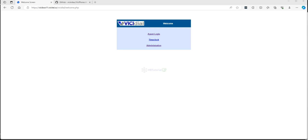Hello guys, good day and welcome back for another tutorial. This is HBT tutorial for your basic setup, configuration, and installation for VGDial and other open source applications. So for today's video, we will try to use or update our web phone, the VGPhone.